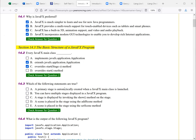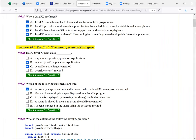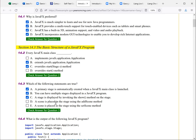Which of the following statements are true? A primary stage is automatically created when a JavaFX main class is launched. That is true. You can have multiple stages displayed in a JavaFX program. That is true. A stage is displayed by invoking the show method on the stage. That is true. A scene is placed in the stage using the add scene method. No, you have to use a set scene. So that is, this is the correct choices.